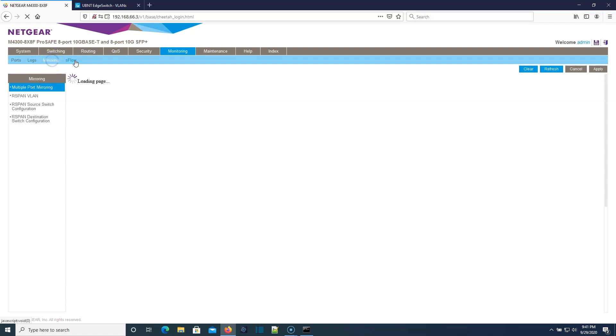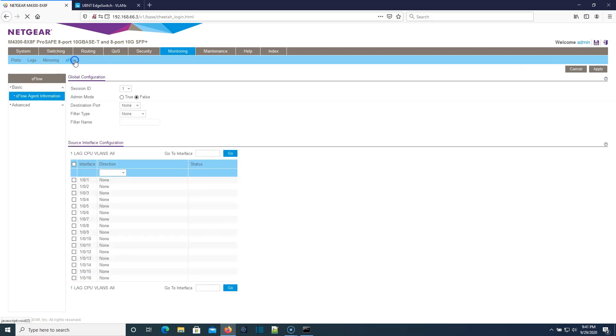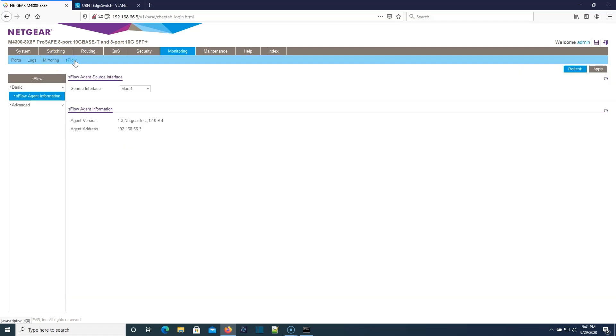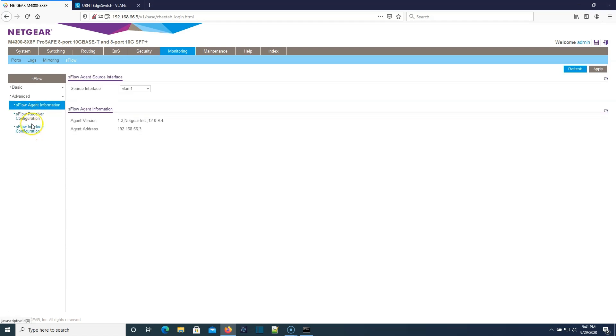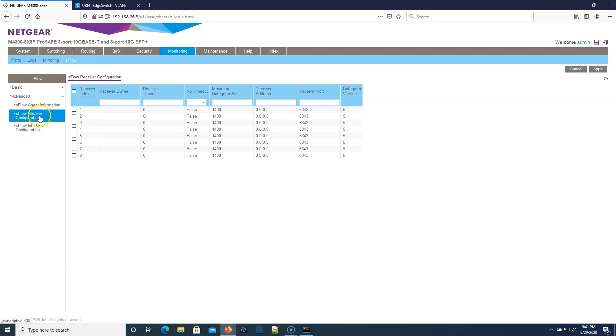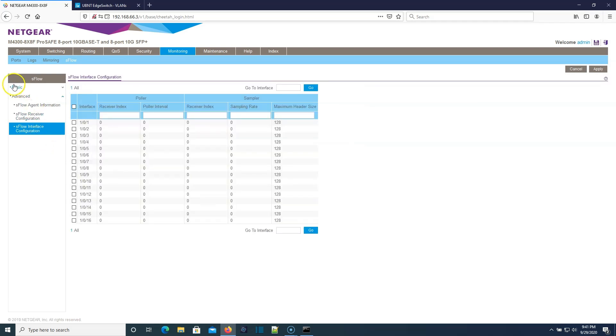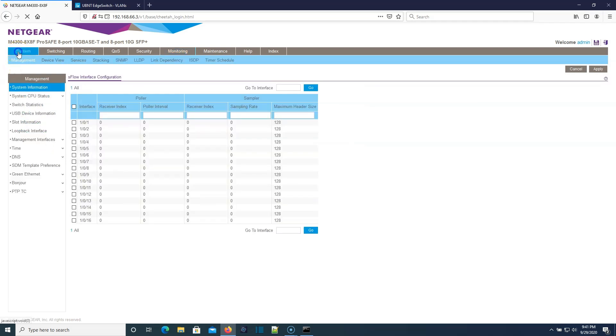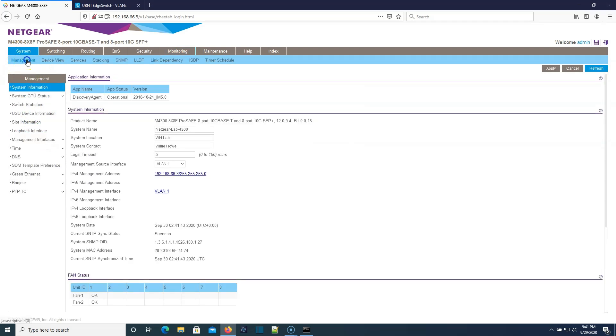I think I showed you the security here already. Here's our monitoring, ports, logs, mirroring. Then we've got sFlow, sFlow receiver configuration, interface configuration. So I think this is going to wrap it up for the moment. Now the next thing that we're going to do is we've got to put our storage in iSCSI and we've got to get our server setup. So come back for those videos.